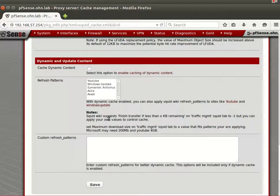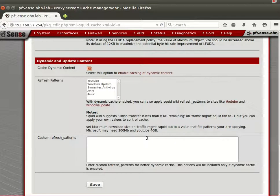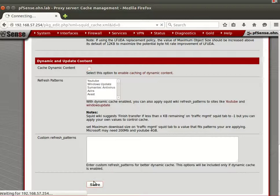Memory replacement policy can be left as default. For 'cache dynamic content' — if most of your PCs are Windows systems, enabling this is good for caching Windows Updates and Synaptic package downloads. Then save your changes.